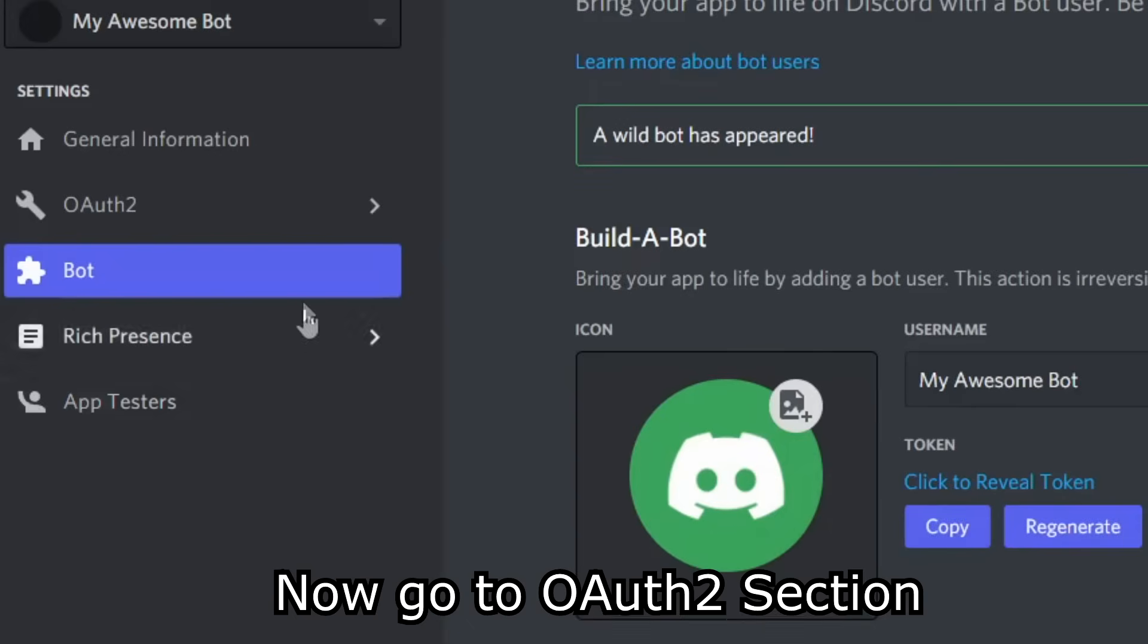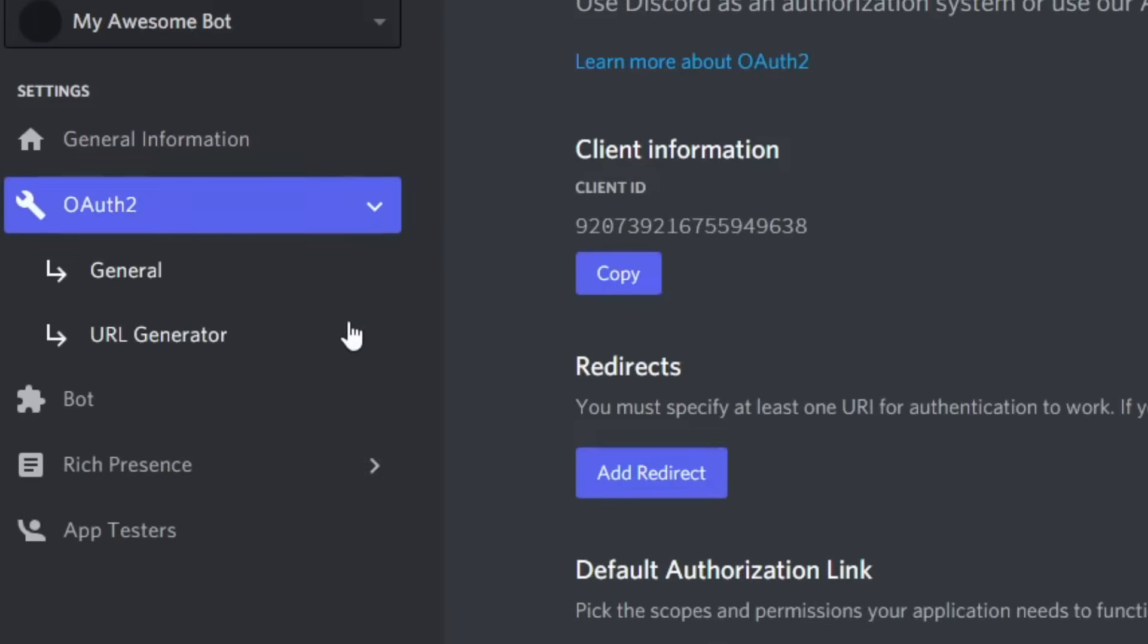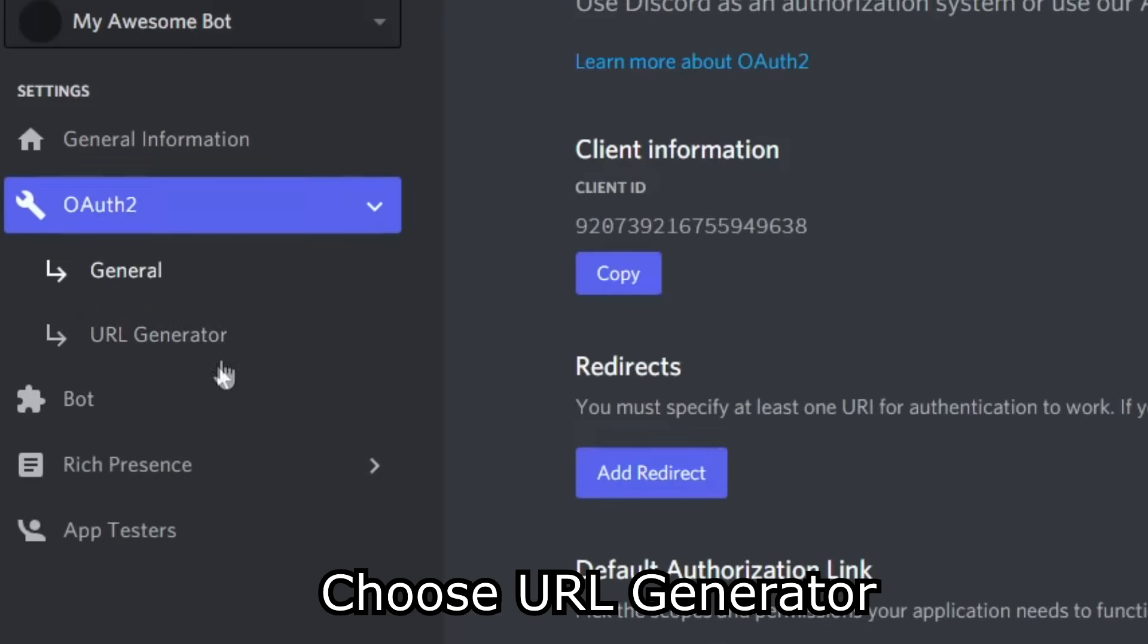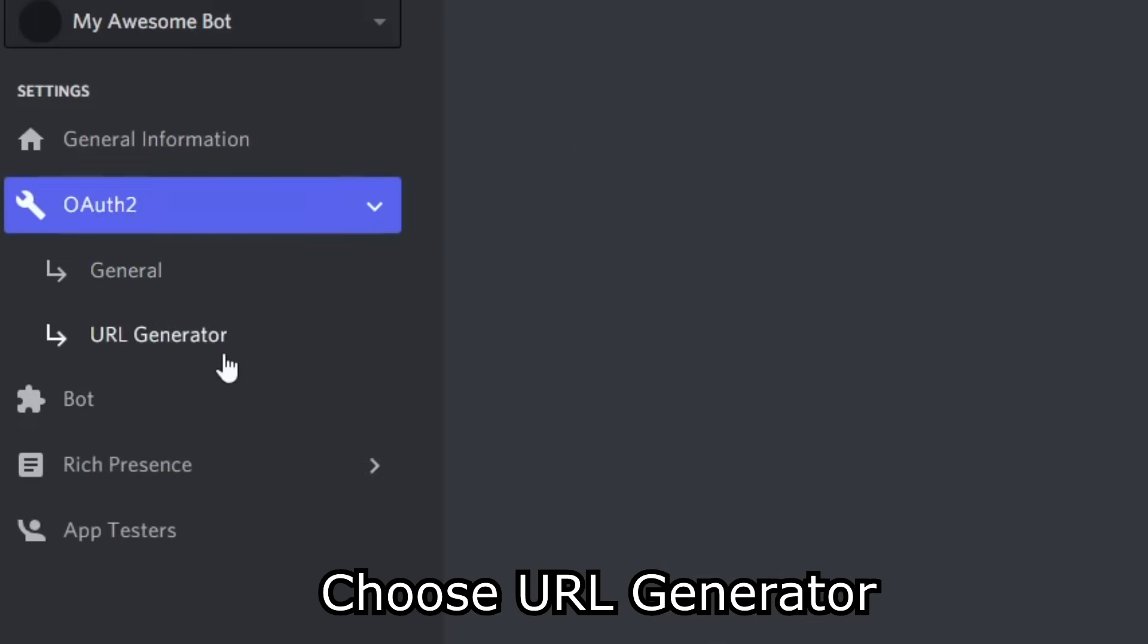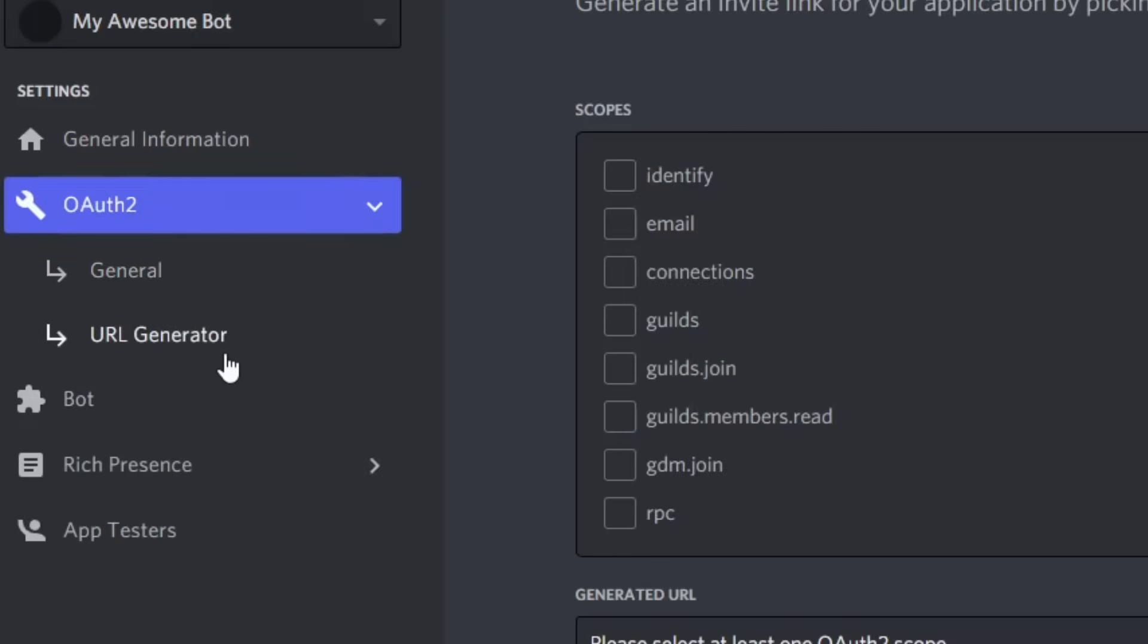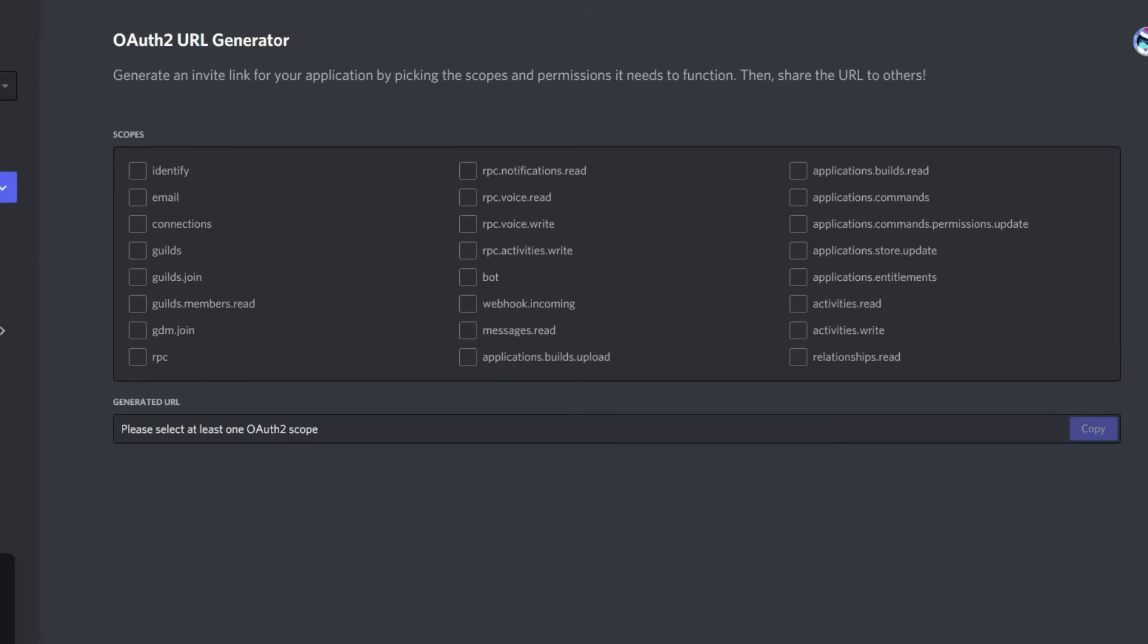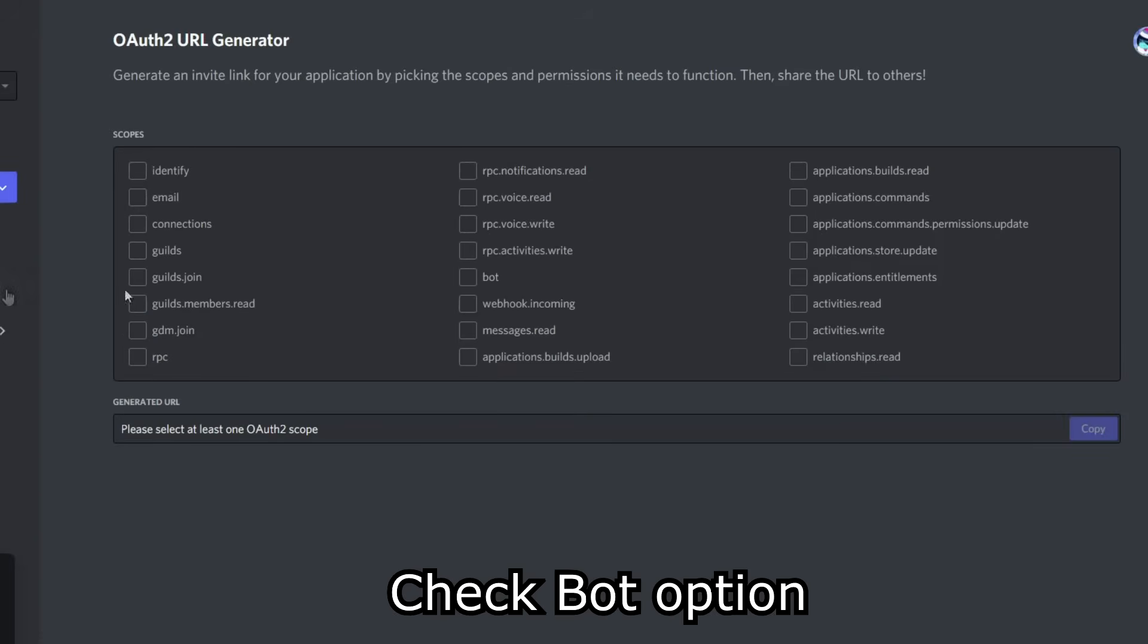Now go to OAuth2 section. Choose URL generator. Check bot option.